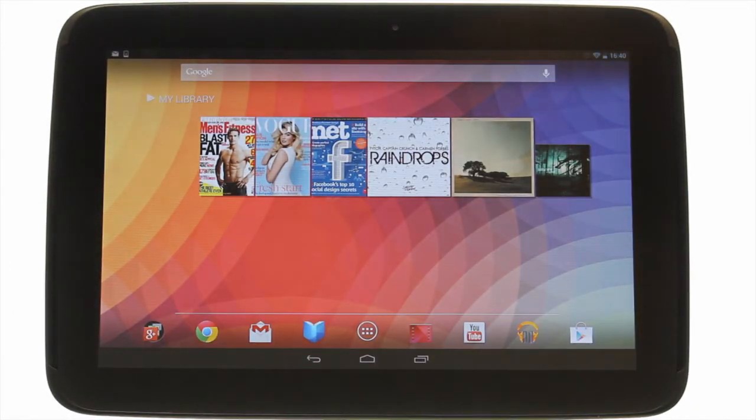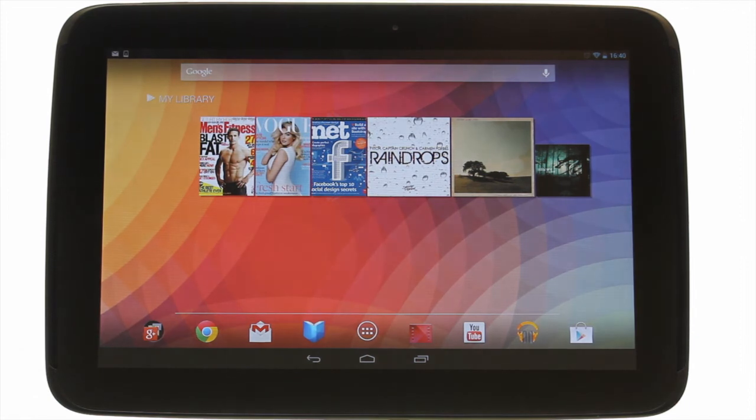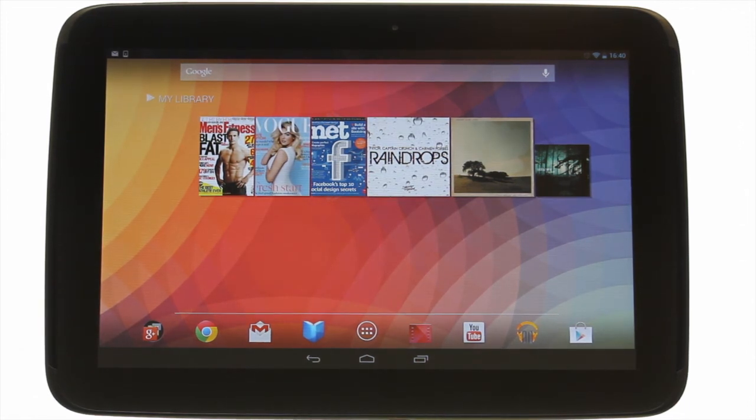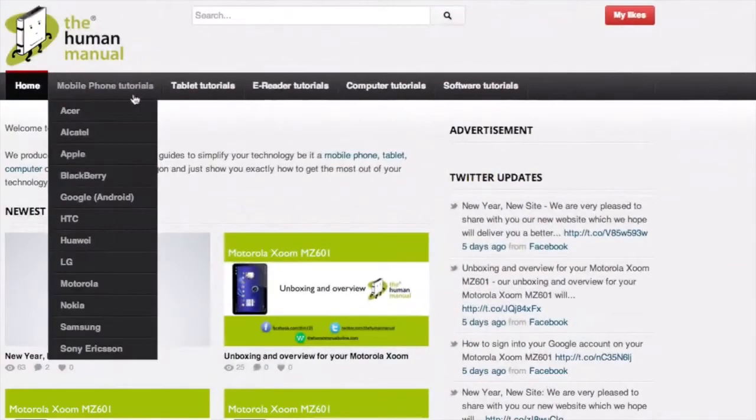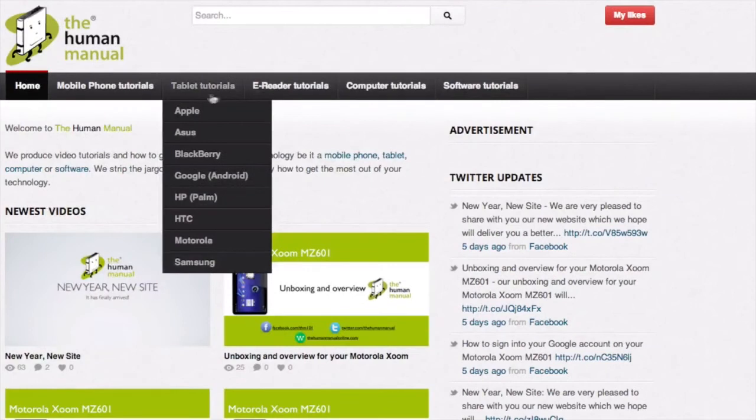We hope by now you're feeling a little more familiar and comfortable with this Samsung Google Nexus 10 tablet. And don't forget to watch our other tutorials.